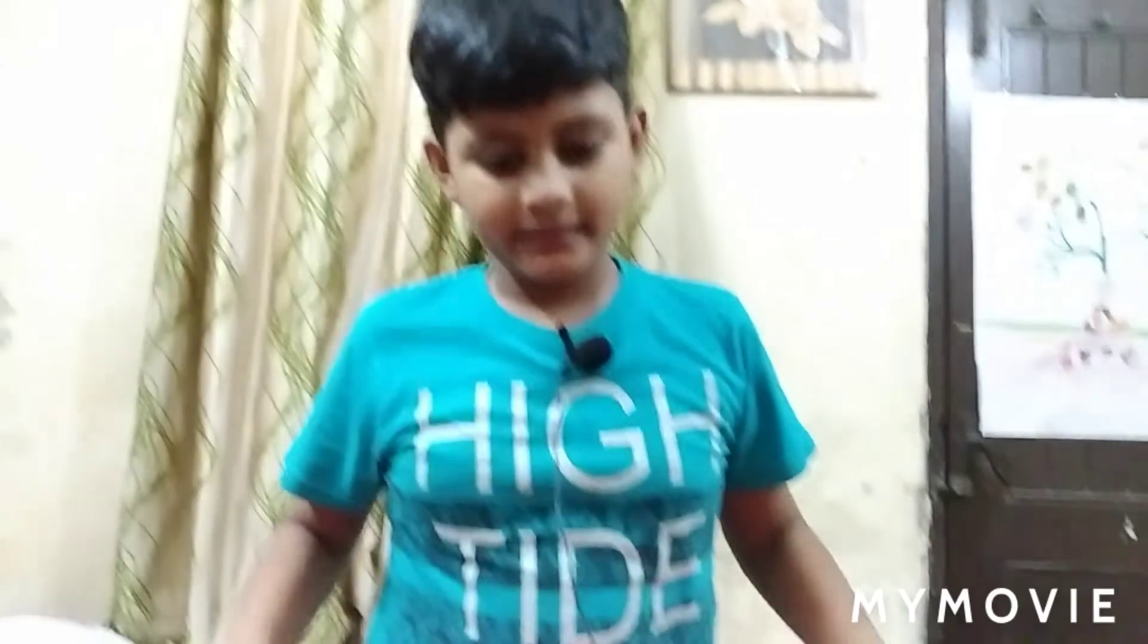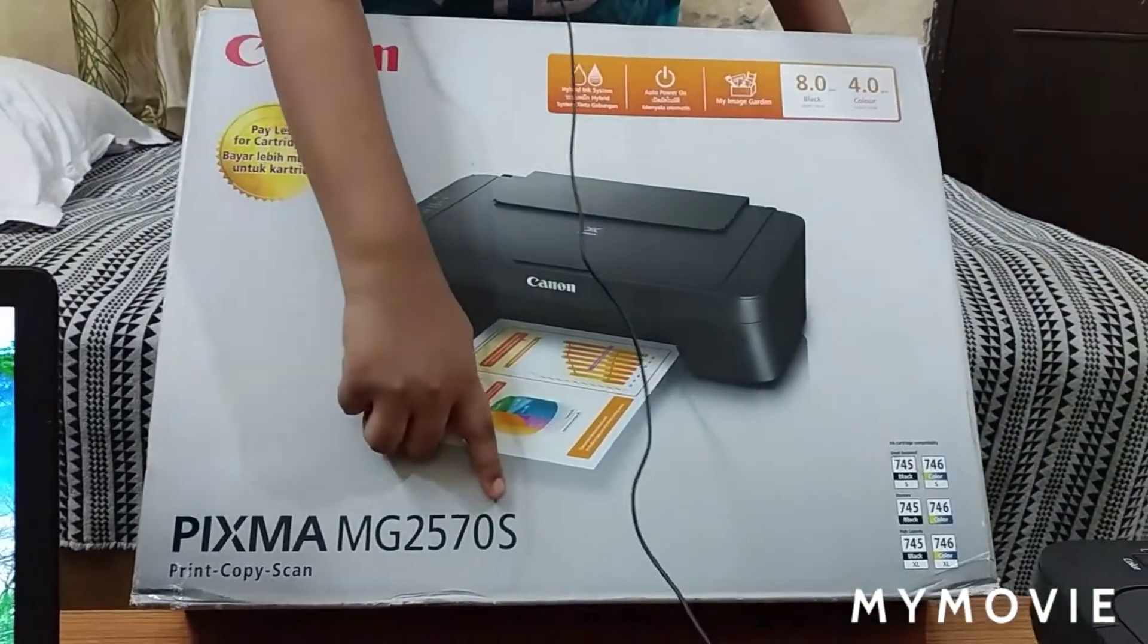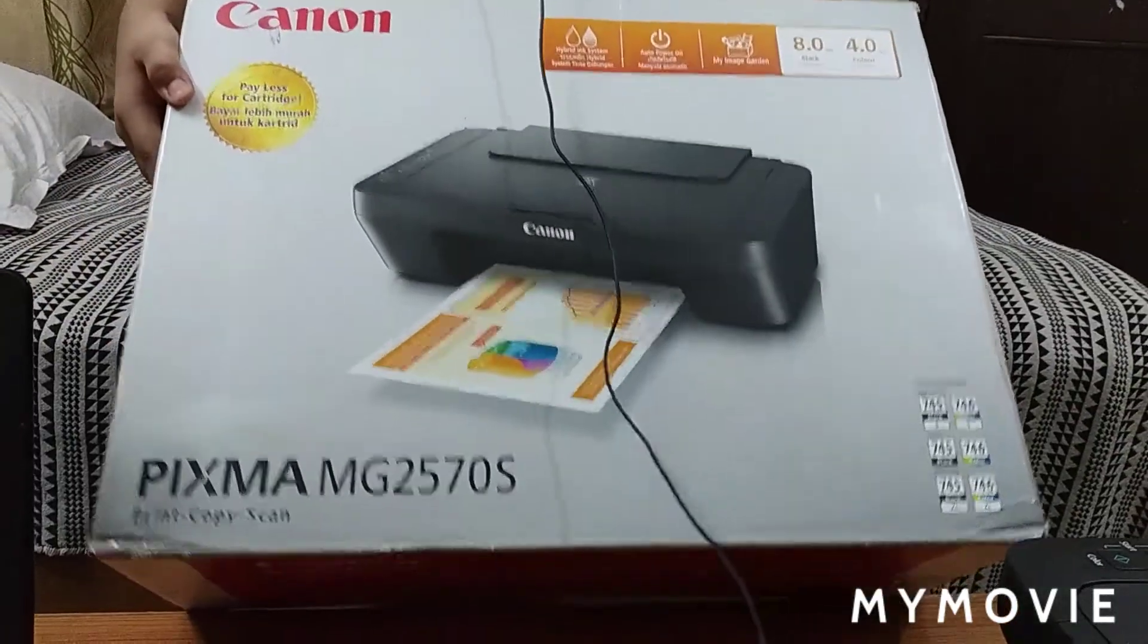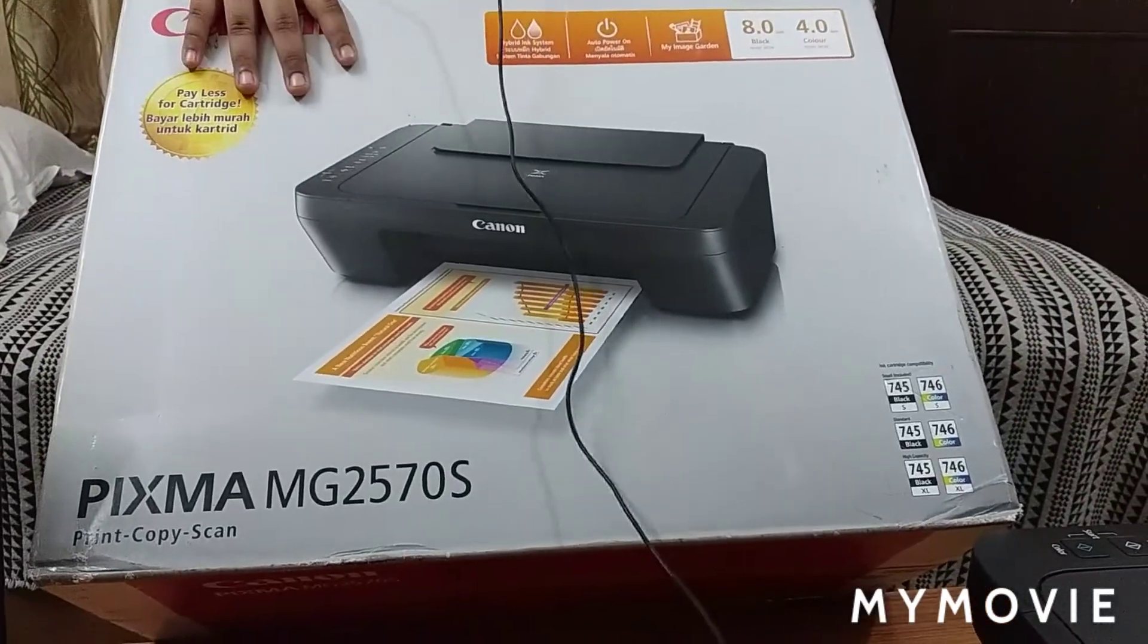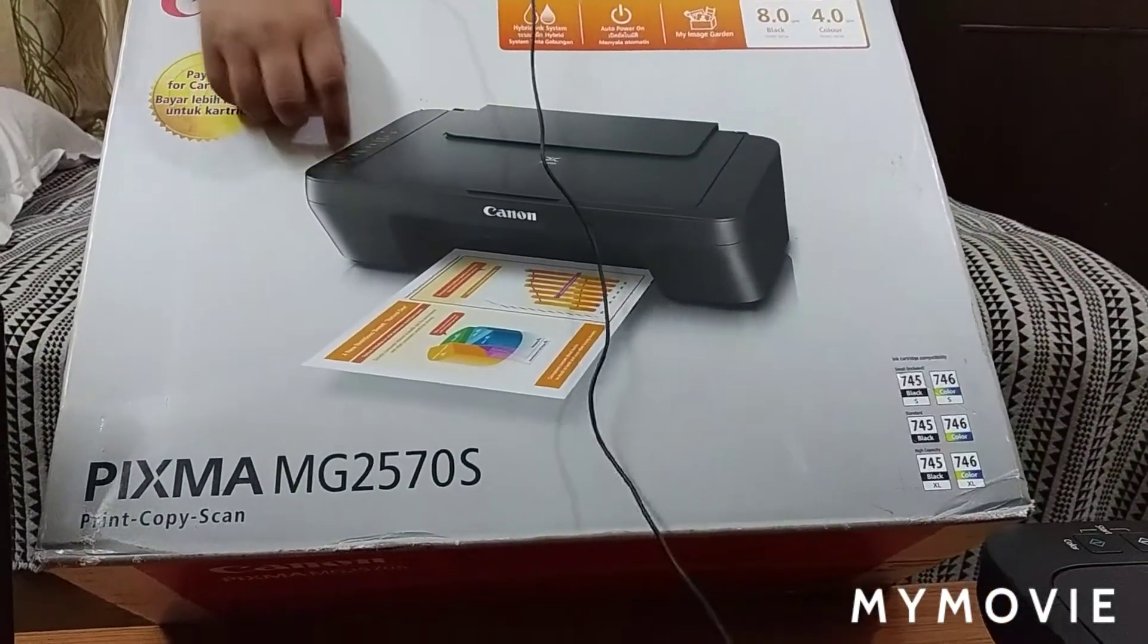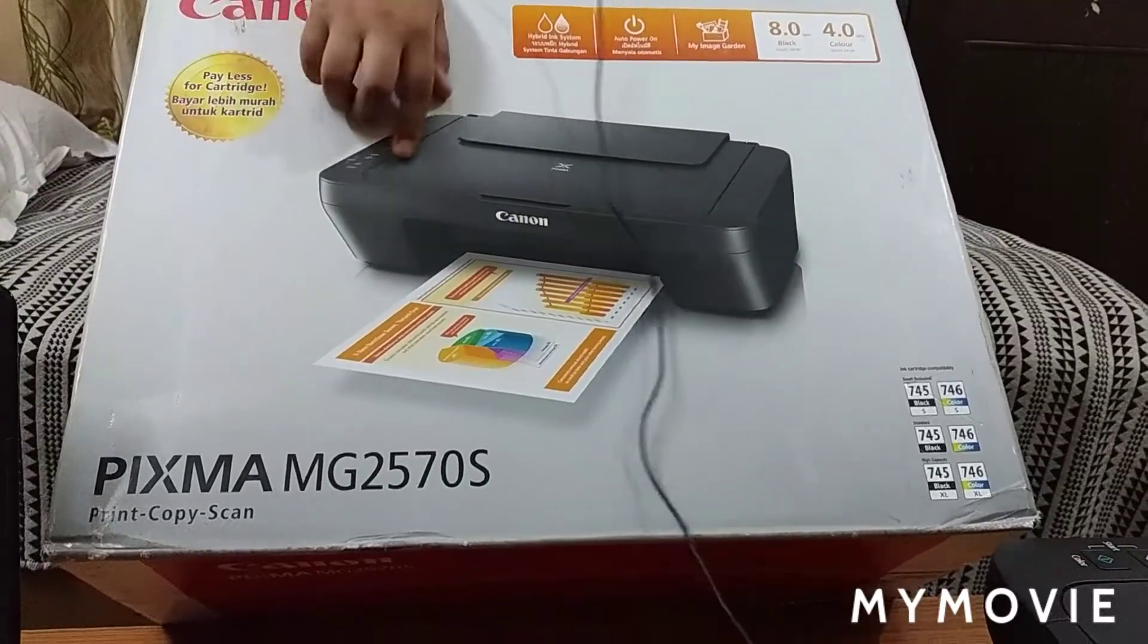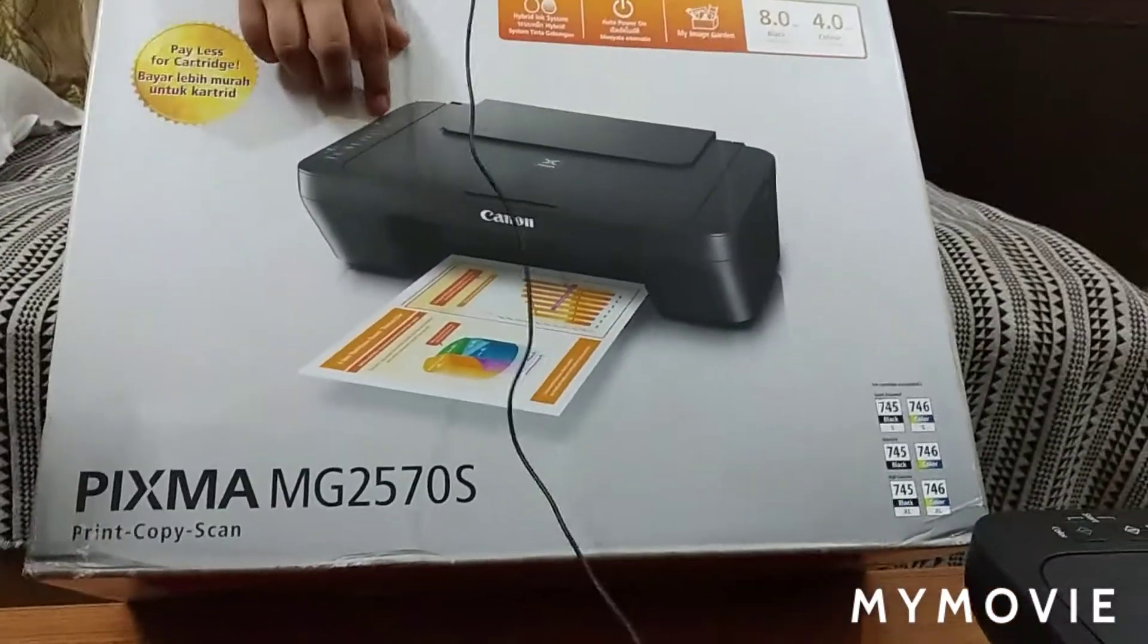Hello friends, welcome back to my channel. Today I will tell you how to install Canon Pixma MG2570 series. Its cost is 3,100 and I bought it from Nehru Place.